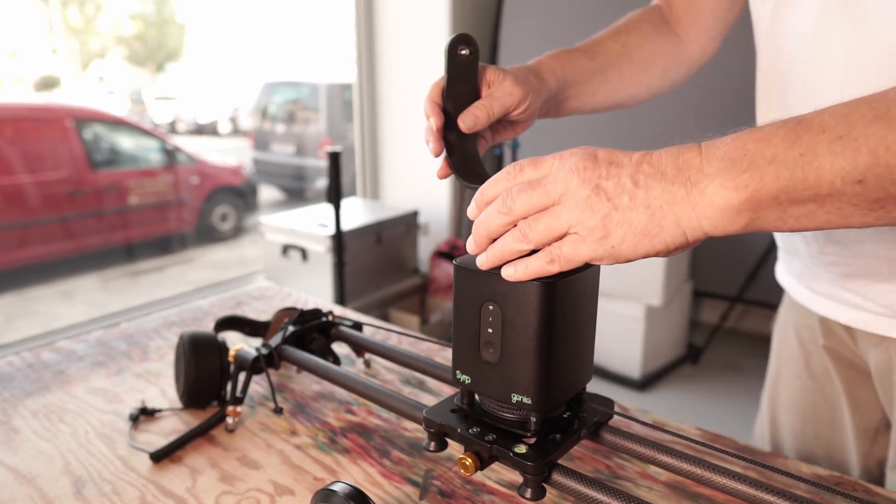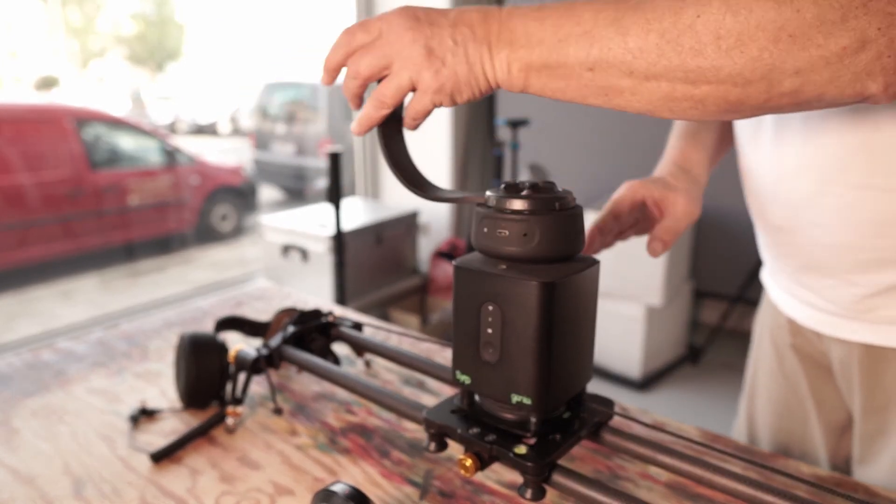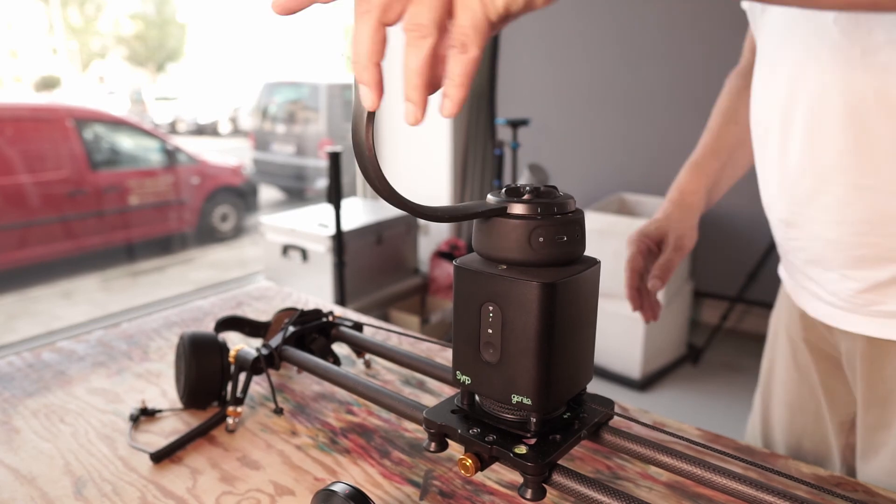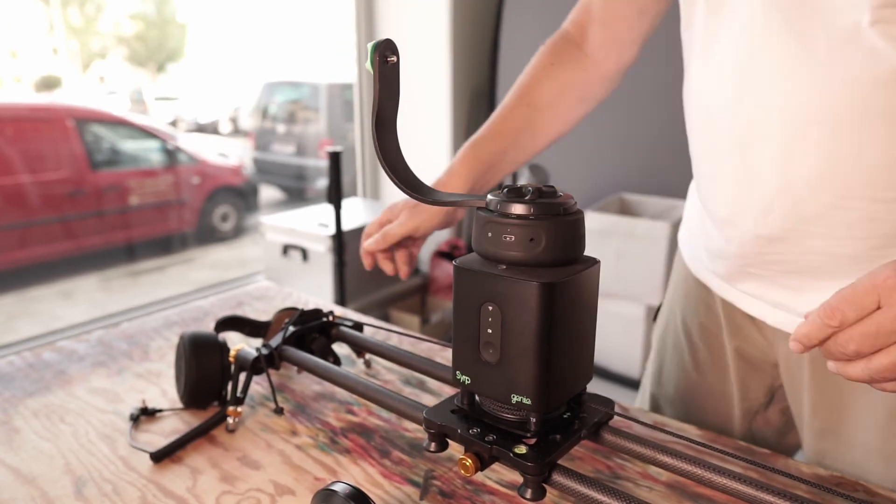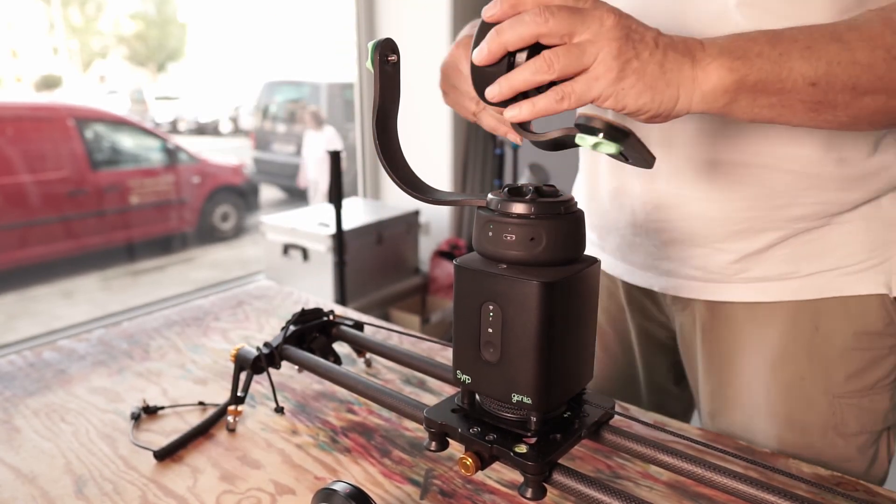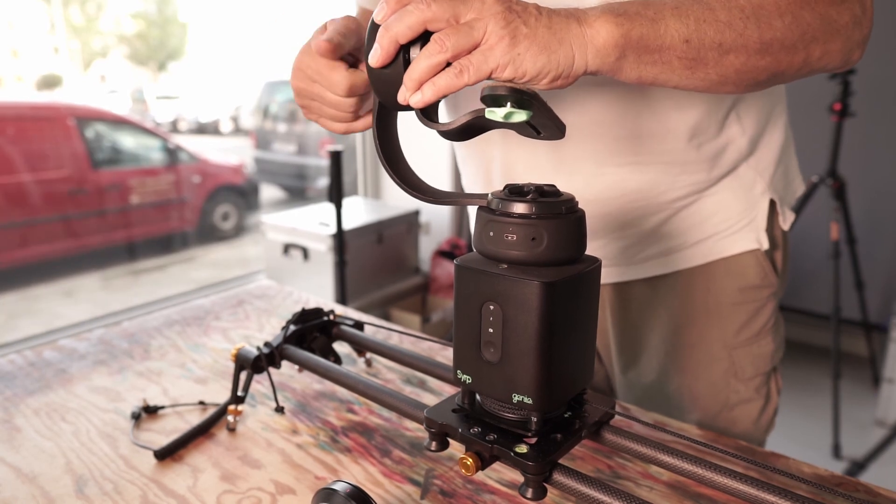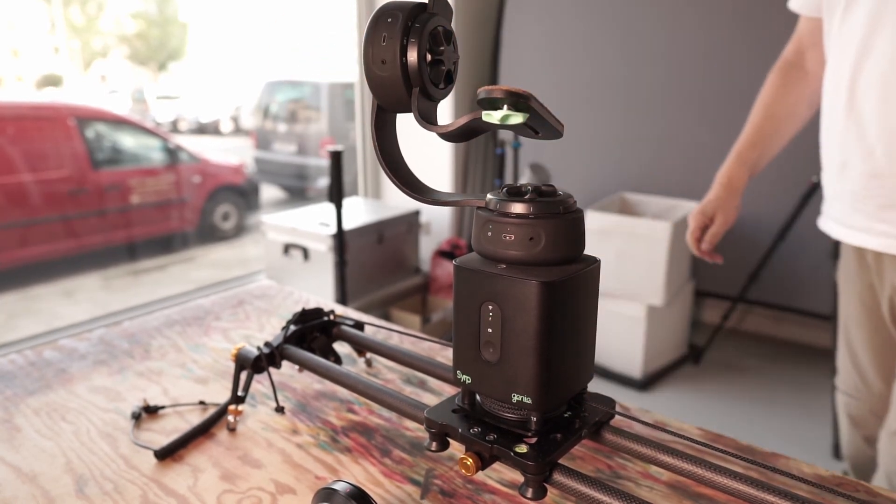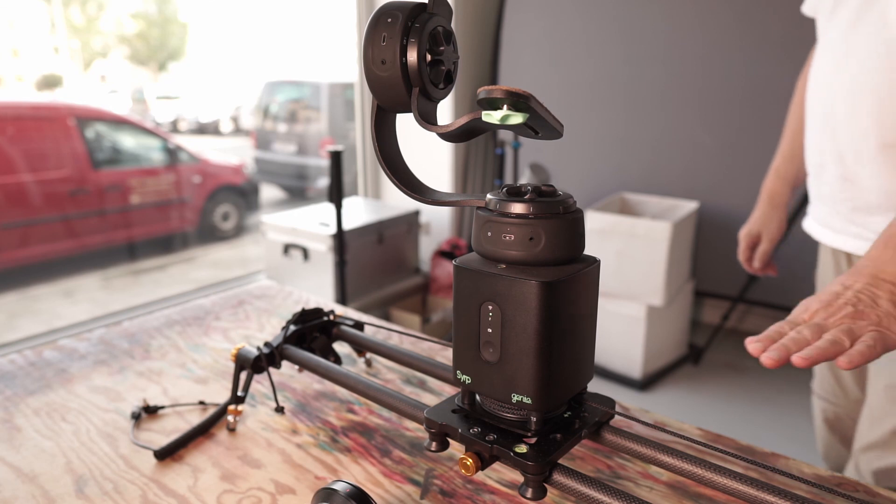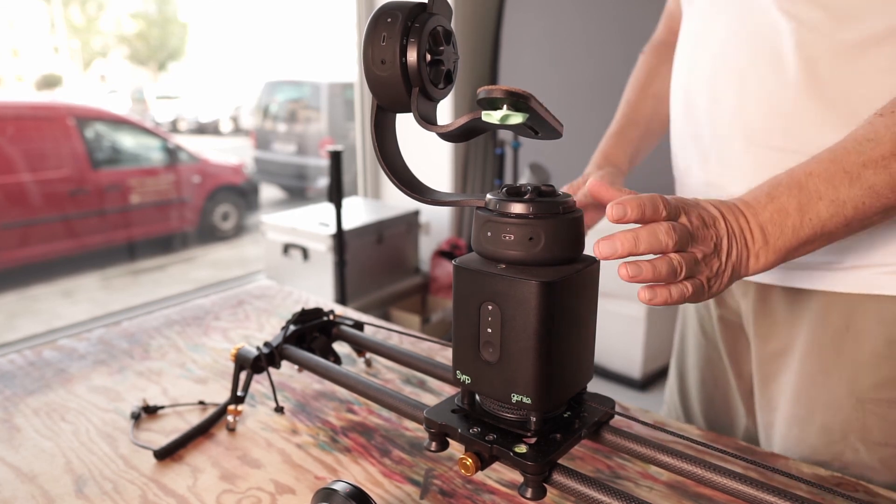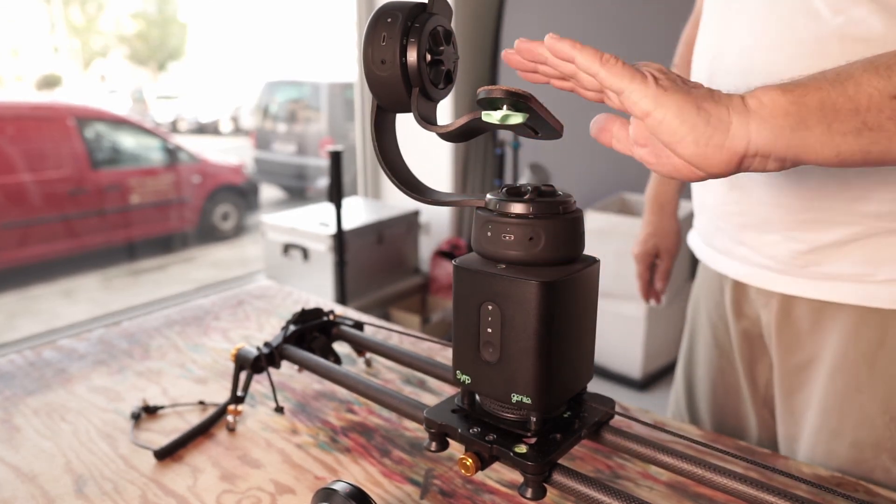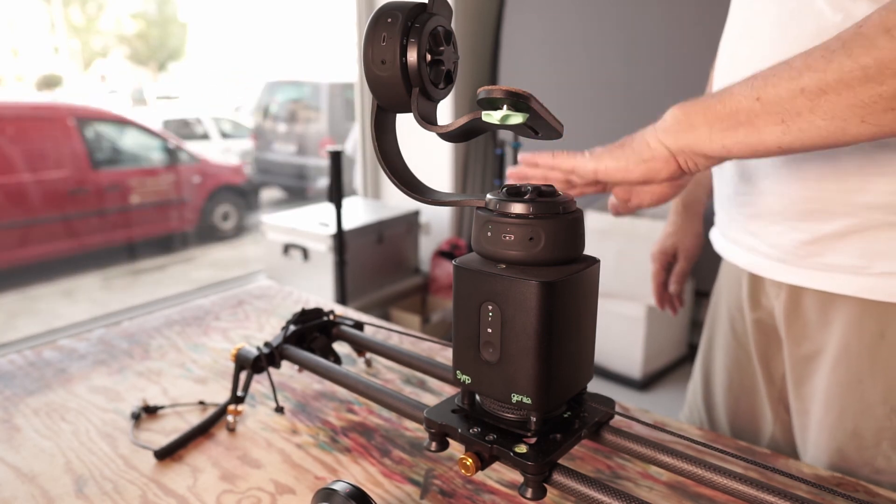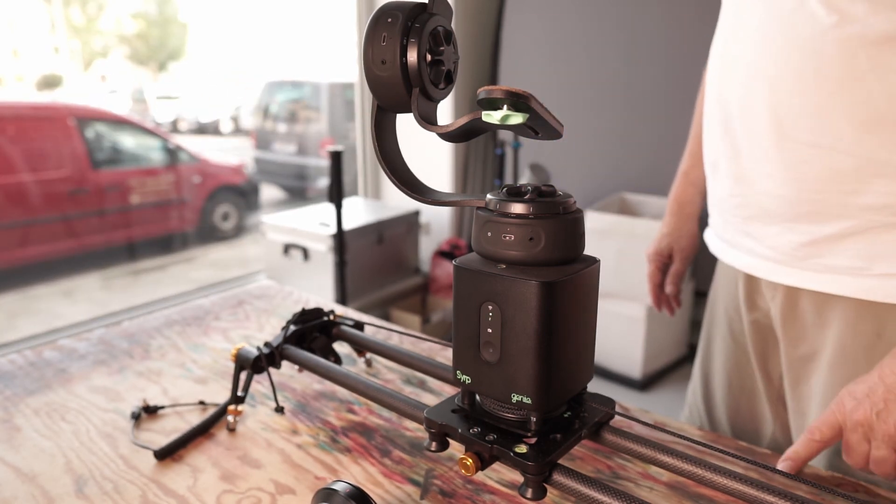It gets really interesting when the pan and tilt bracket is added. Then I can not only move back and forth on the slider, but also rotate the camera and change and program the tilt movement.